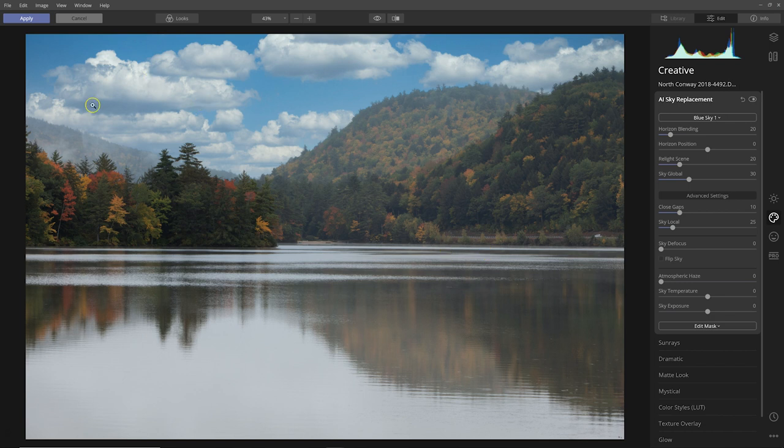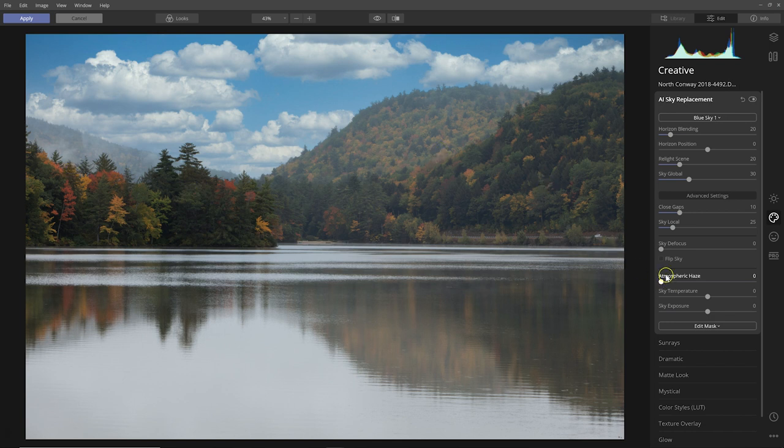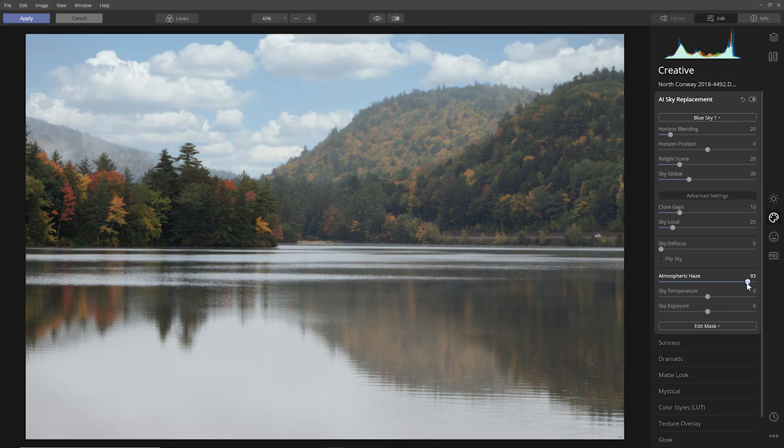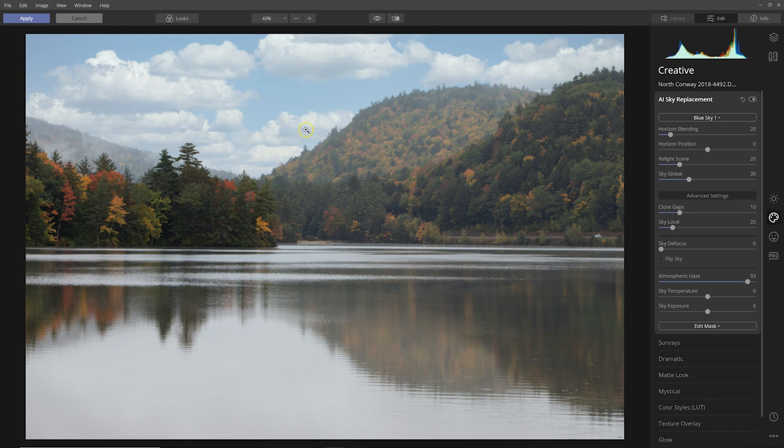My sky is a little blue here, it may not completely match what's going on in the mountains. The mountains are a little bit hazy, so if I increase the atmospheric haze, now you can see that the sky really looks a lot more like the foreground and it blends in a bit better.